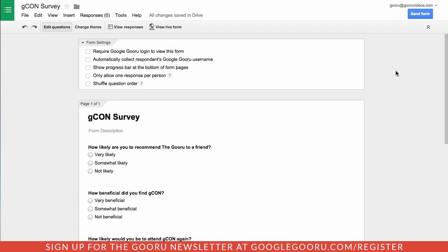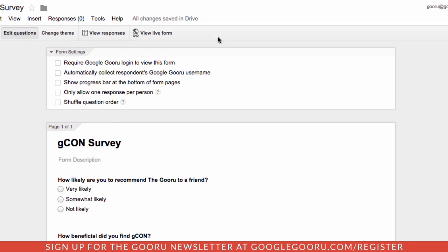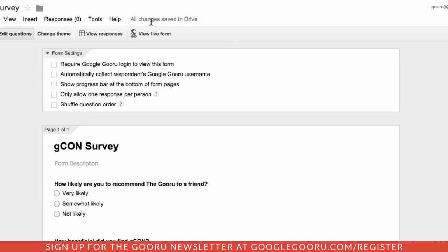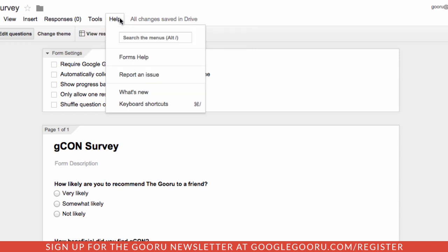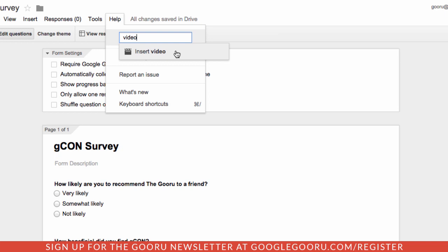One of the updates was just recently made available for Google Docs and Slides, and now it's come to Google Forms. It allows you to search for different features inside the menu. You can go to Help and then search the menus for something. For example, I could search for video and it'll show me how I can insert a video inside of my form.